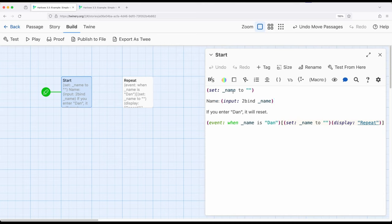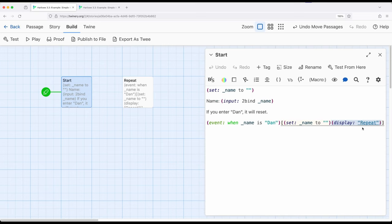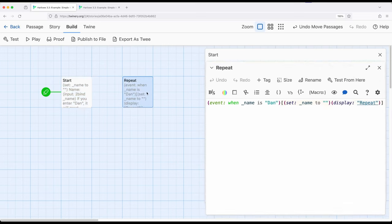At the same time, the event macro down here is checking for when something happens. This is combined with the display macro down here to display the contents of another passage, repeat, which has the same contents of this last line, which is repeated and repeated and repeated, replacing itself each time over and over and over again.